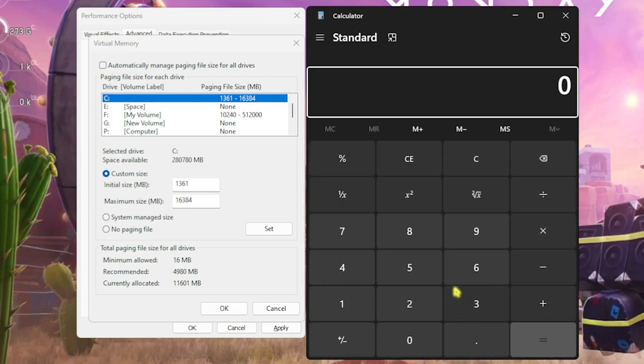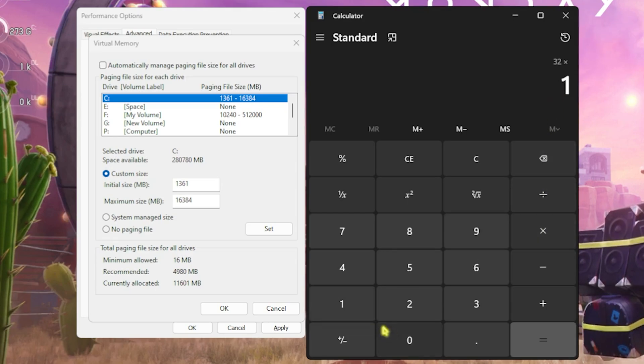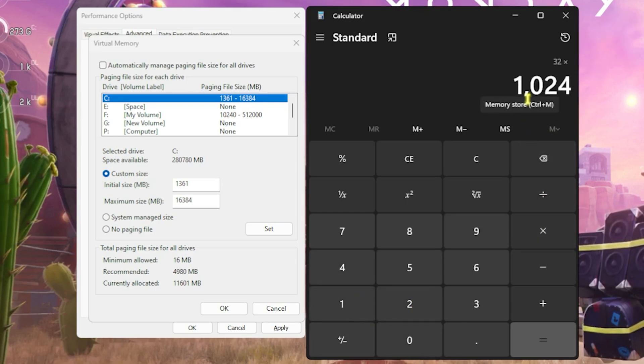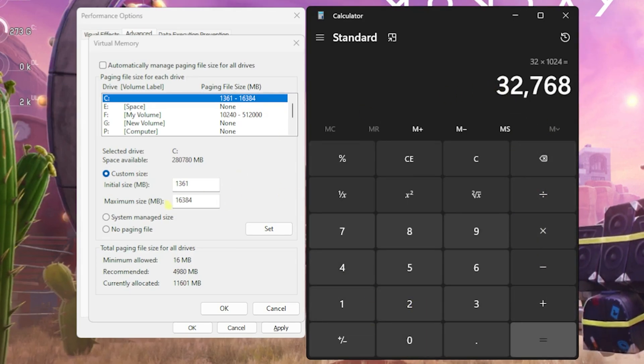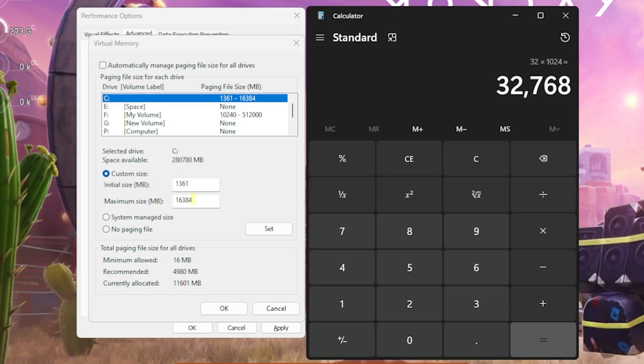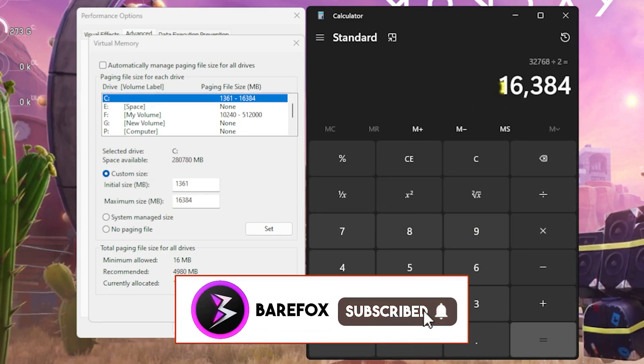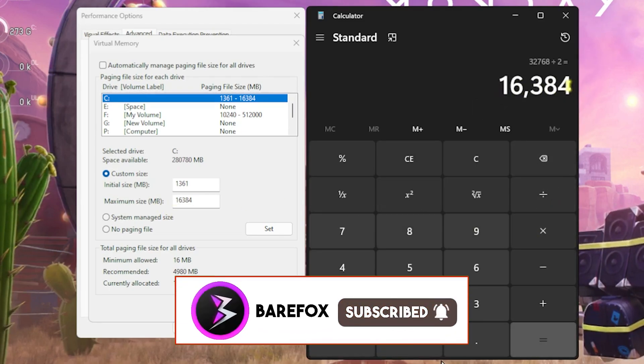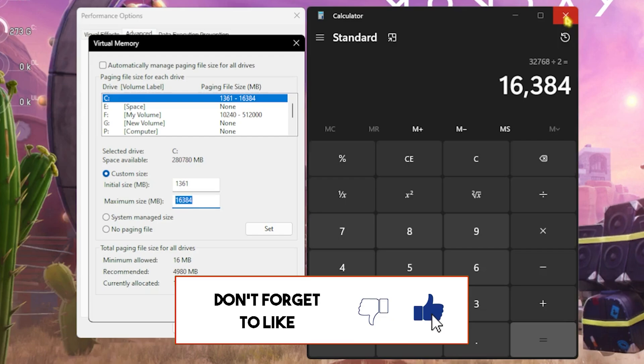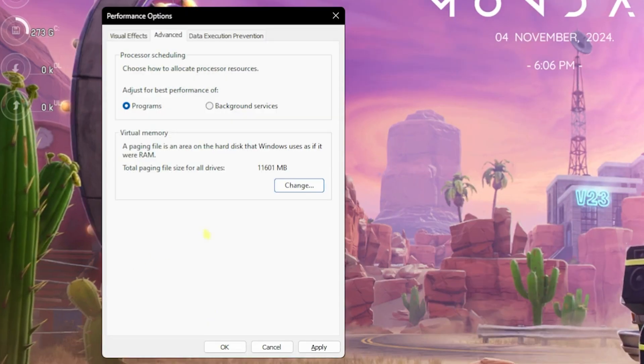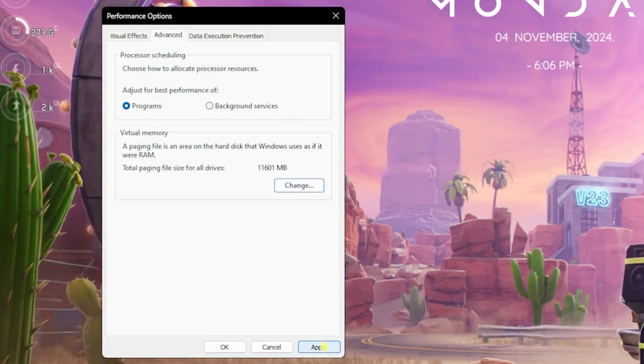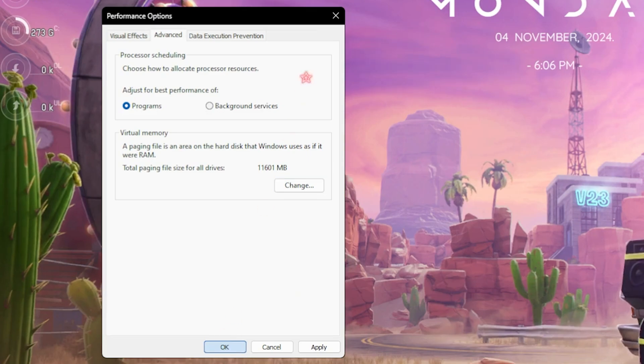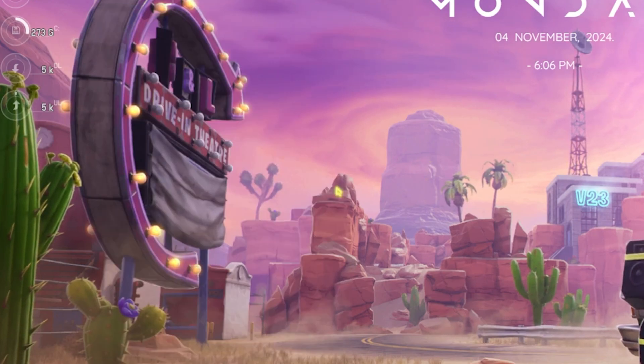For the maximum size you have to open up your calculator. You have to multiply your RAM with 1024. I have 32GB RAM so I'll multiply it by 1024 and this will give me my RAM in megabytes. Divide this value by 2 and the new value that you get is to be pasted in Maximum Size without the commas. Click on Set, click OK. This is how you optimally set your virtual memory for gaming. Click OK and once that is done you're good to go. Now open up your game for the best in-game settings.